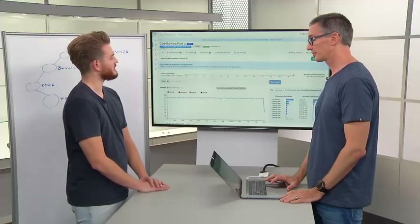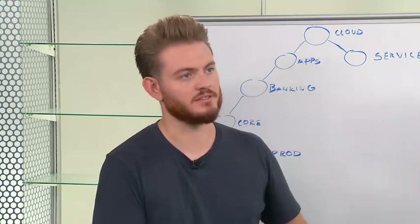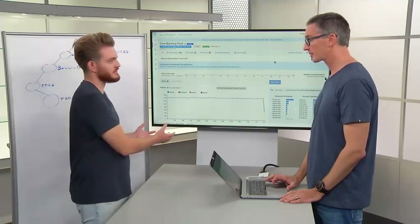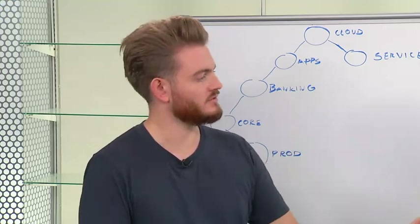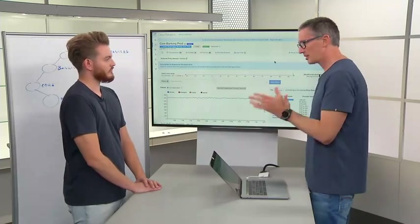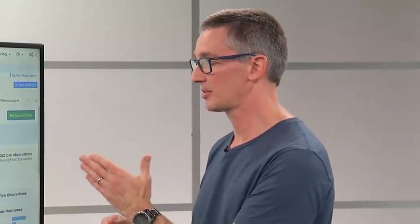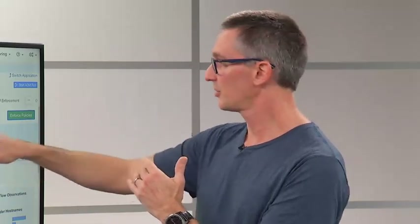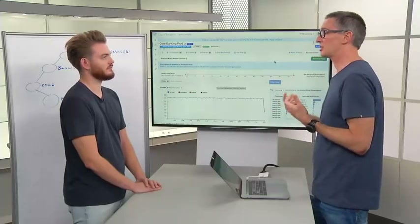There are two very similar graphs in this area. The enforcement graph is looking at the enforced policy, as distinct from the analysed policy, because it's possible they could actually be different versions. When you click the enforce policy button, it inserts a flag into the timeline so you can actually see the point in time that the policy was enforced.